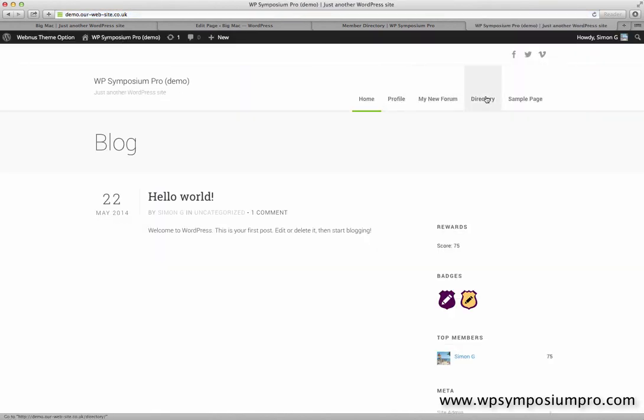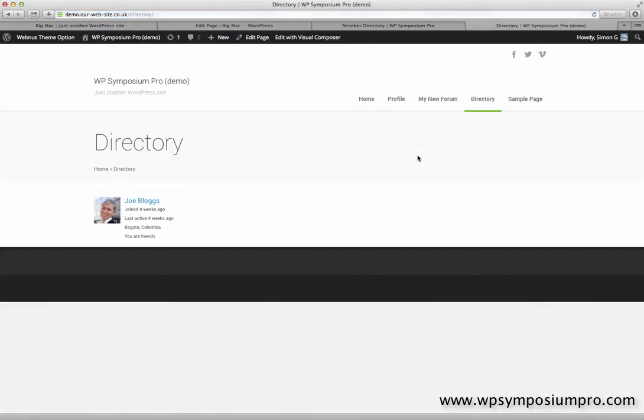The directory is now in the menu, and if I click on that, the directory of members is shown. There are two members on this website, myself Simon and Joe Bloggs, and by default I am not shown. The current user is not shown.